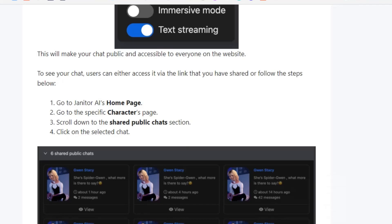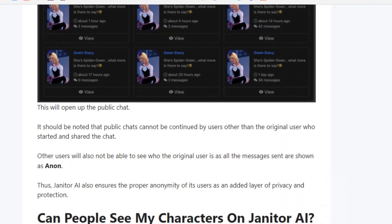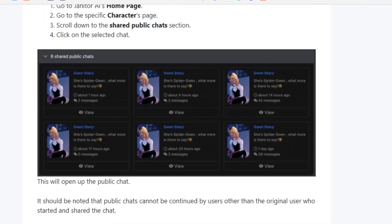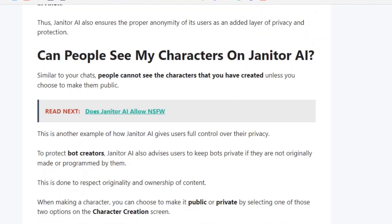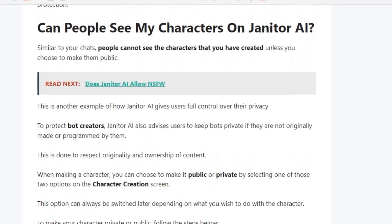Go to the specific character's page and scroll down to Shared Public Chats, then click on the selected chat to open the public chat. Please note that other users cannot start or continue the conversation — only the original user can continue it. Also, the username cannot be shared and other users will not be able to see the original user, as all messages are shown as anon.